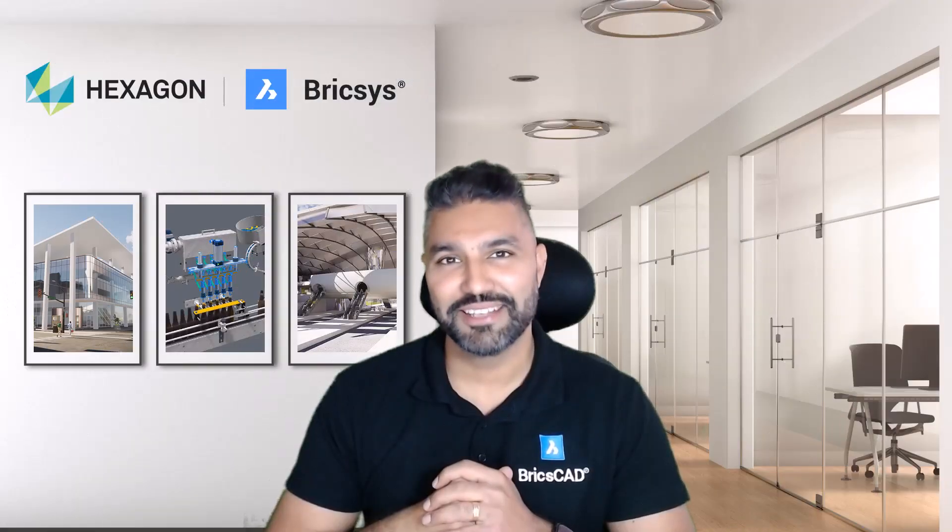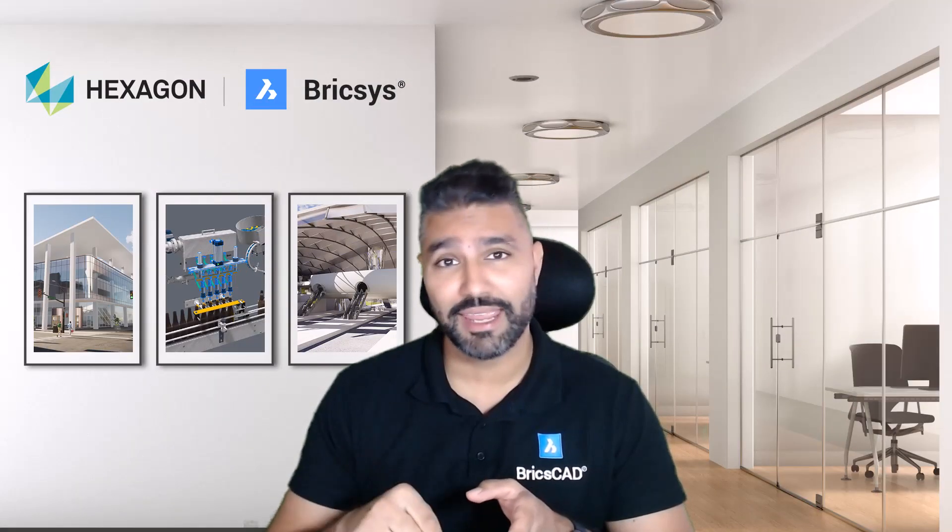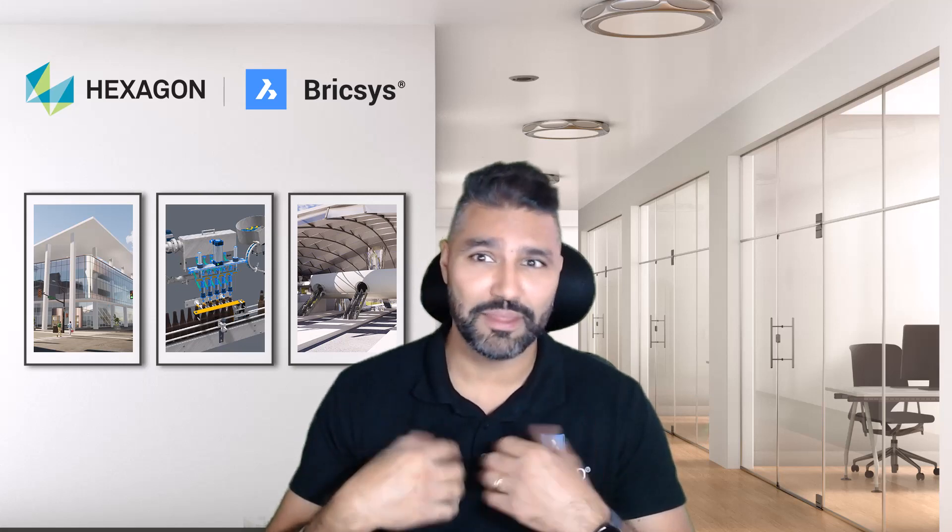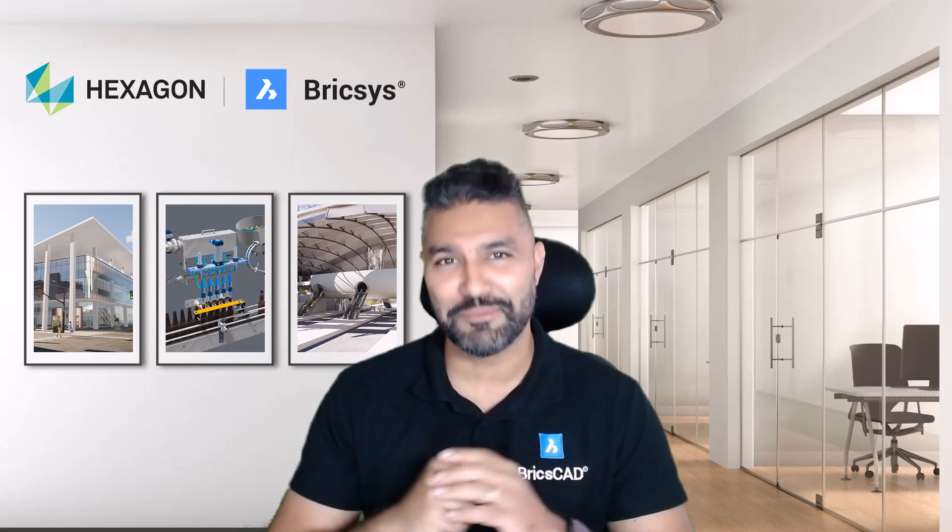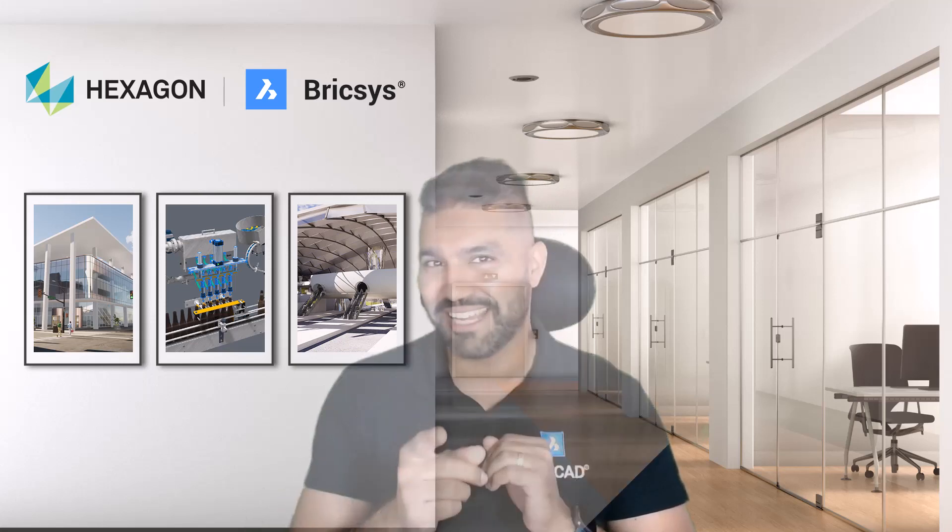Thanks Grant. If you're taking BricsCAD for the free spin today and have any questions, please let us know. Better still, if you like and subscribe to our channel, you will never miss a beat from the lab. See you soon.